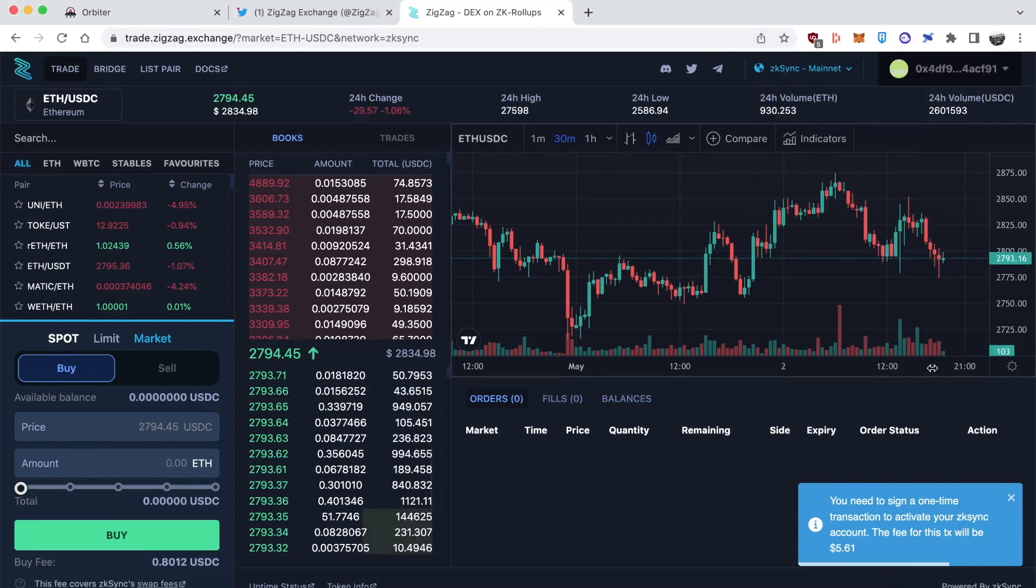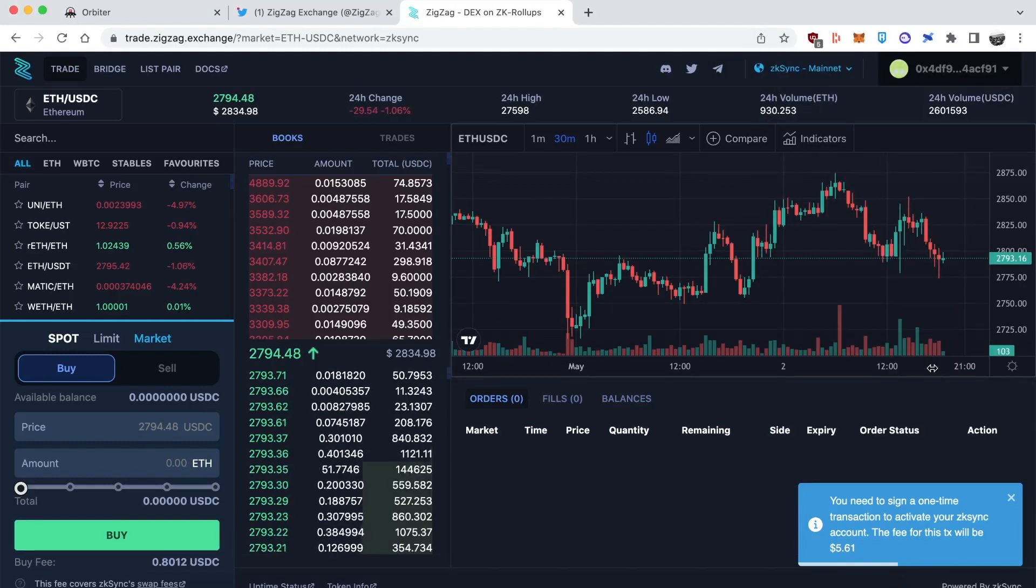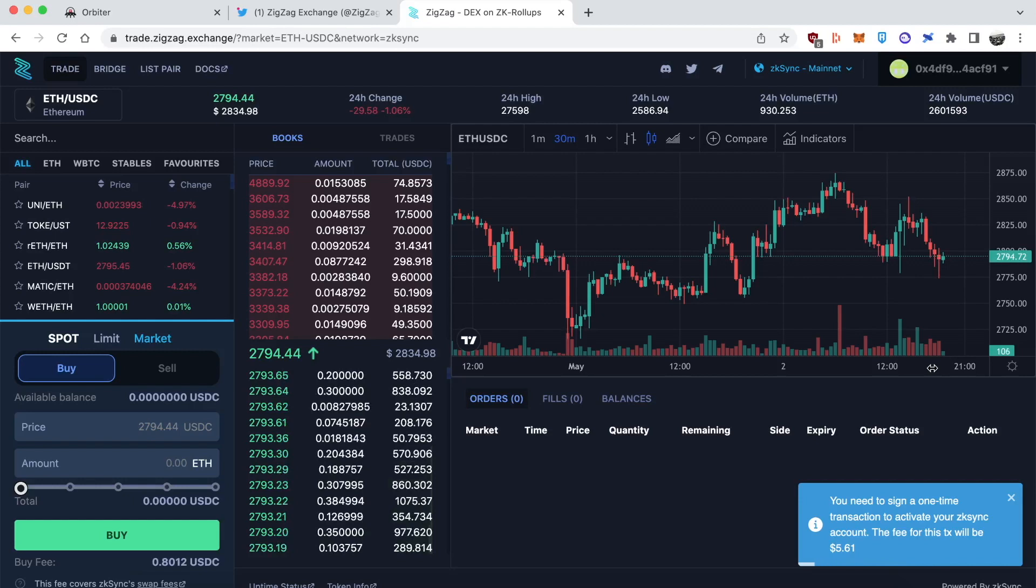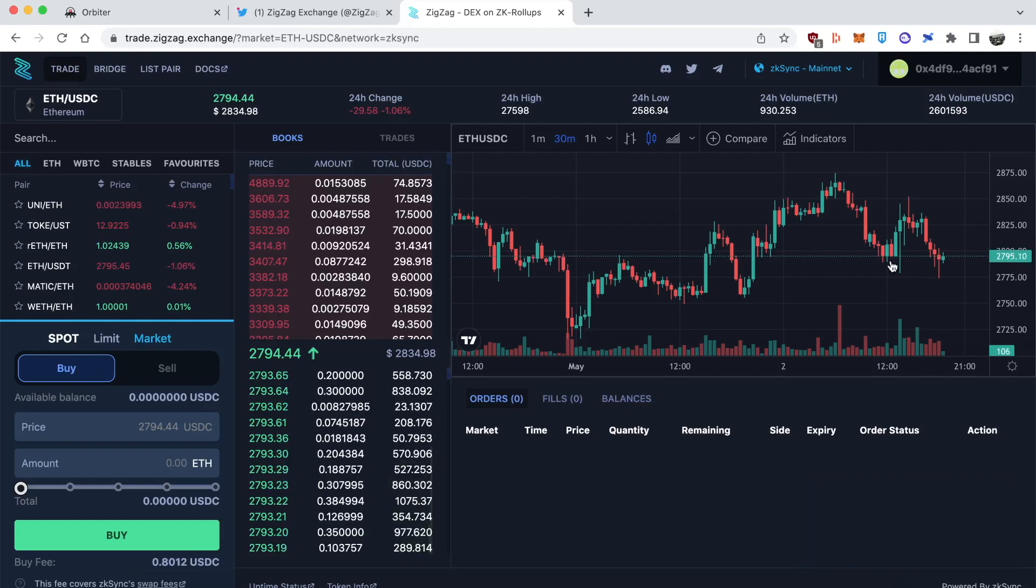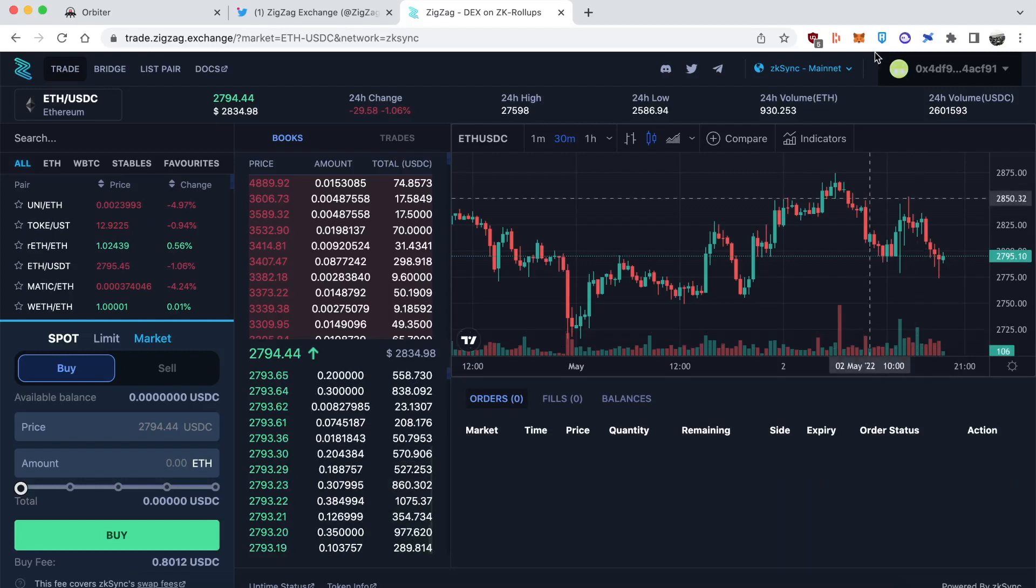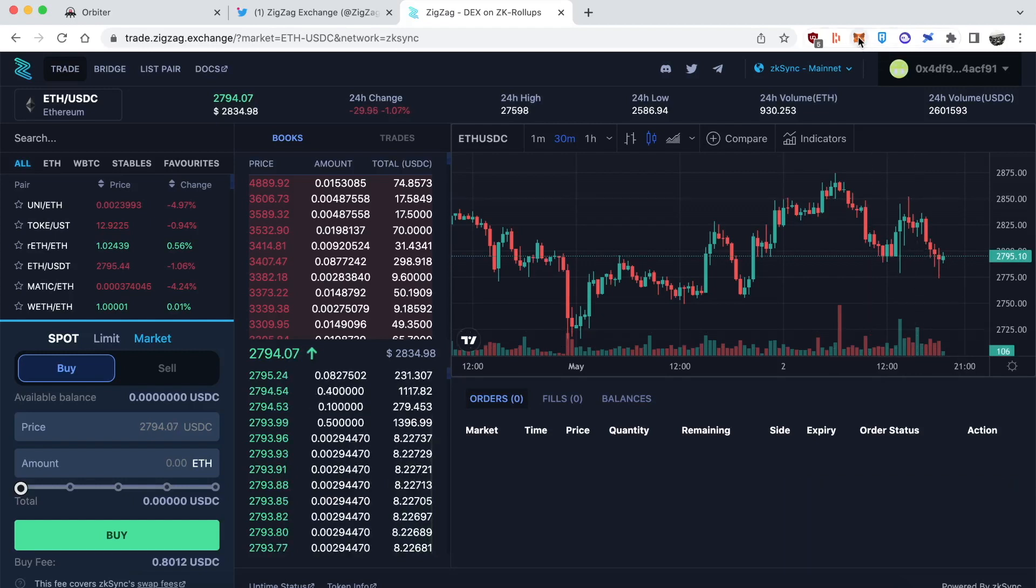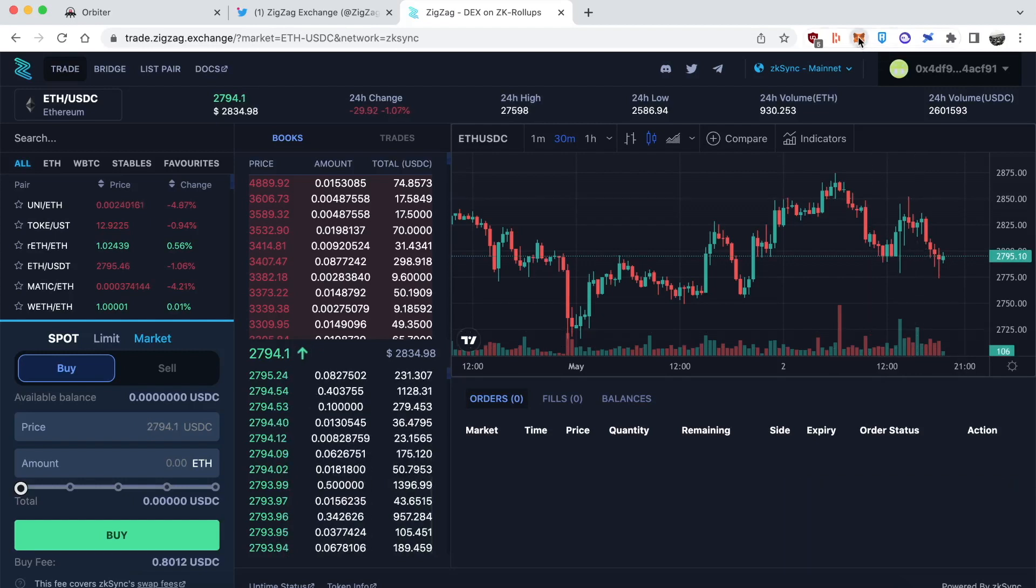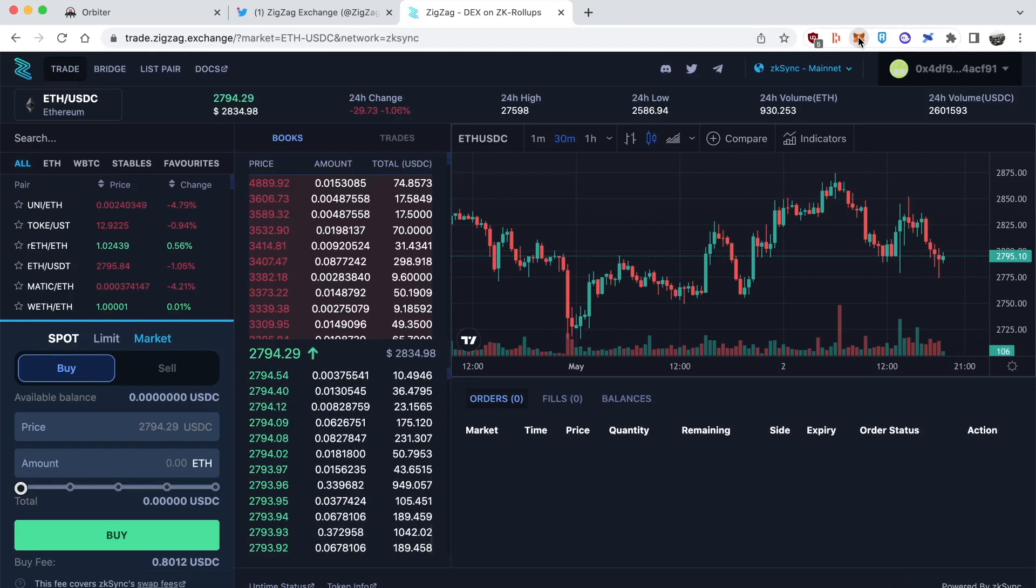Now we're ready to trade. I got my 0.1 Ether on ZK Sync now minus a little bit. That was the fees for bridging over. Got the trading interface in front of me. It looks like your standard order book exchange like a Binance or something like that. On the left side you see all the trading pairs. I'm going to be trading between ETH and USDC.